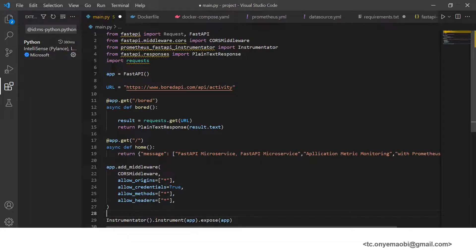We declare the app variable, which is an instance of the FastAPI class, and then specify the URL of our board game API request. We are defining the first endpoint, which is a GET endpoint, by specifying the path 'board' and making it asynchronous, such that once the board endpoint is called, a request gets the URL and returns a random board activity — an activity to ease our boredom. The second endpoint is on the root path; once the path is called, a message is displayed. Further down, you'll see that we've added middleware to integrate our Grafana and Prometheus through Instrumentator, and all of the configurations are specified there.